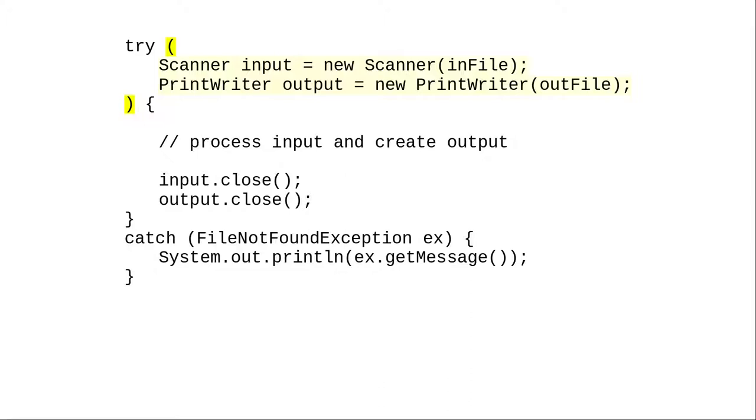Once you've done that, you no longer need to explicitly close the resources. As soon as the try catch block is done, Java will close them for you.